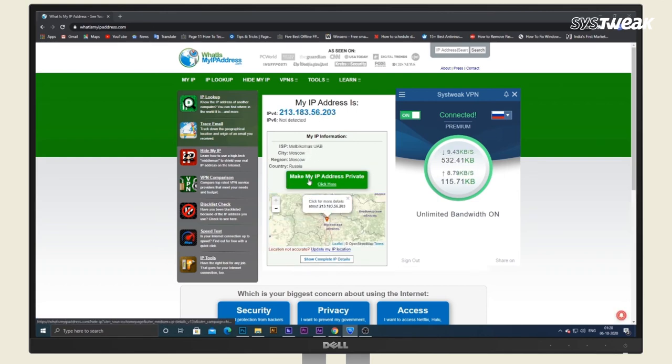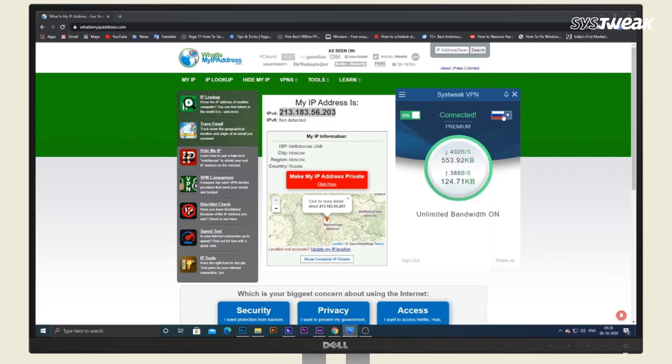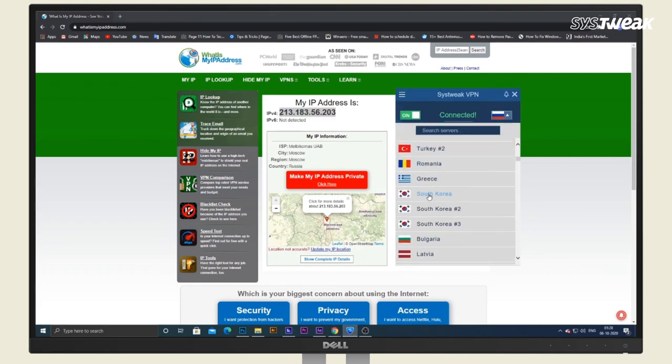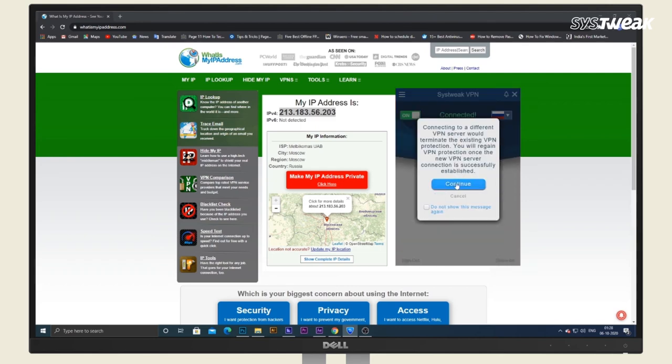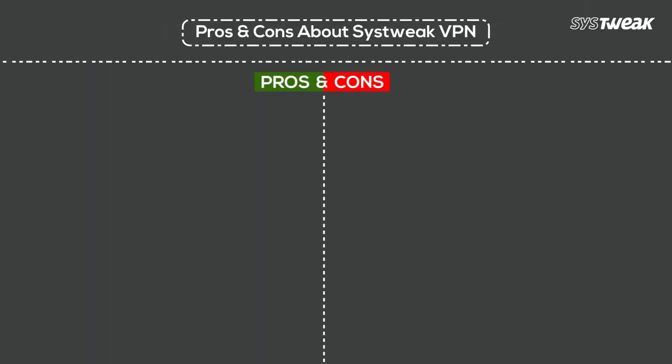So this is how you can connect to any server using this best Windows 10 VPN. If you like the video, do like it. Wait, before finishing, here are some pros and cons about Systweak VPN.